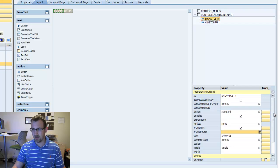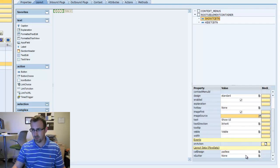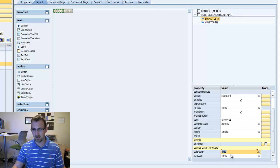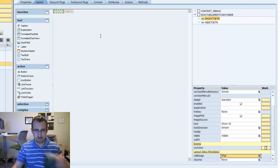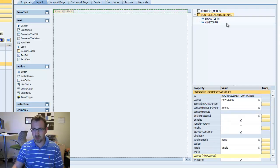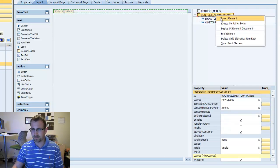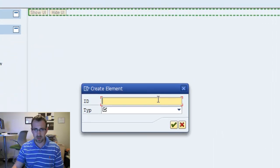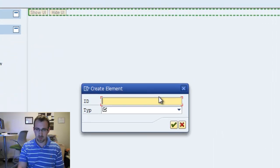So we have our two buttons. We'll click on the Show button and change the text property to Show UI, and the Hide button will say Hide UI. On the Show UI, I'm going to go back down to the cell design parameter and give it a little right padding to create space between the two buttons. Click Save. Now we're going to create a transparent container — insert element, call it my TC, type transparent container.